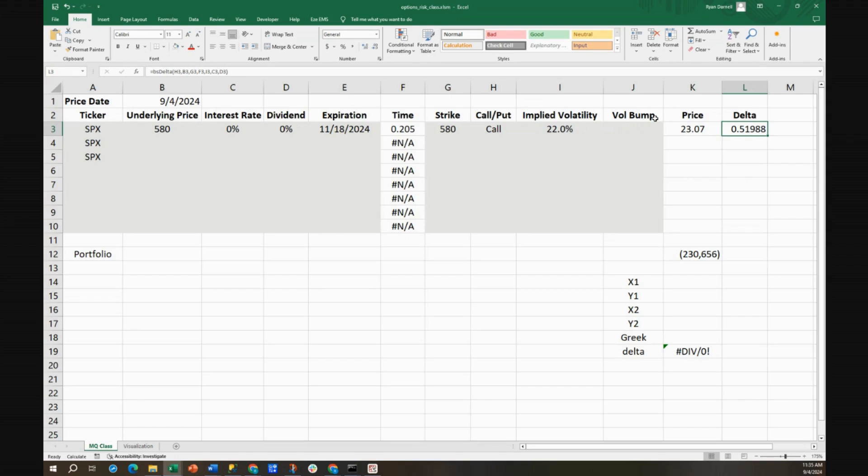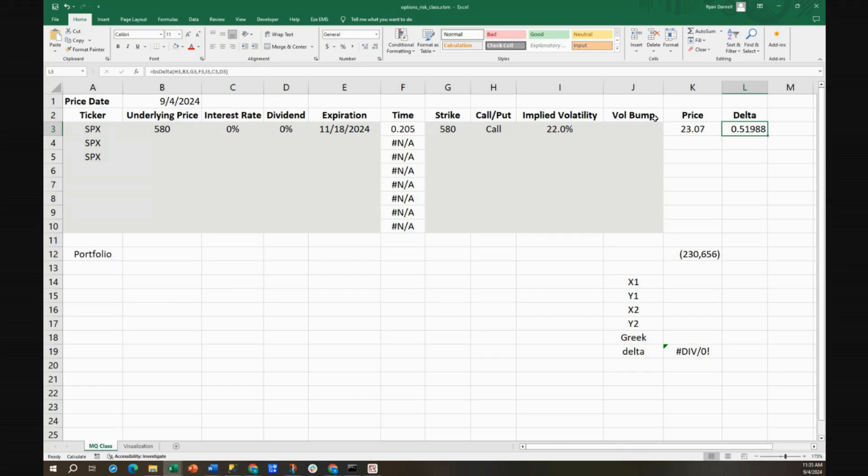So you can see that hedging this option that we're long, we make money every time it moves. This is great. We can't go wrong. When the market rallies, we get to sell. When it falls, we get to buy back. It forces us to buy low and sell high, so we're actually making money.